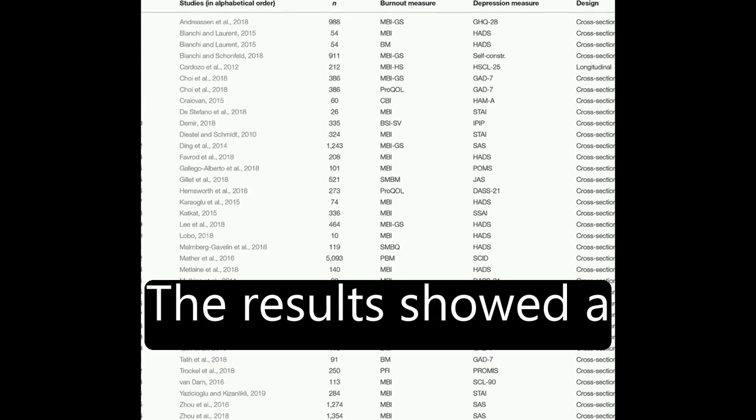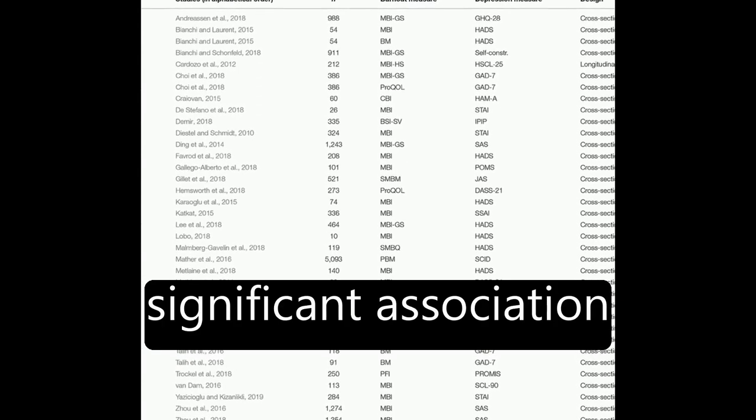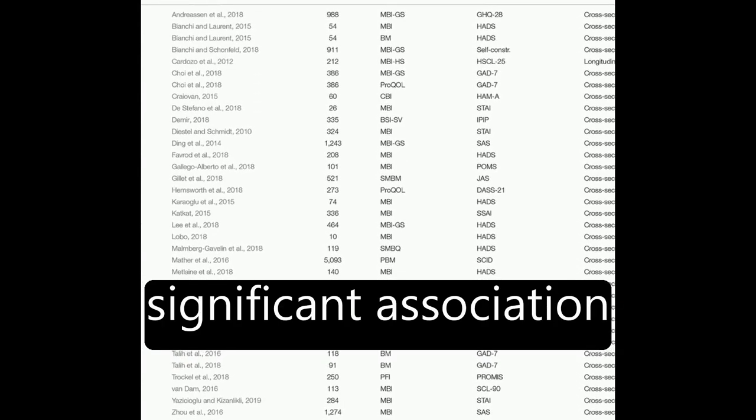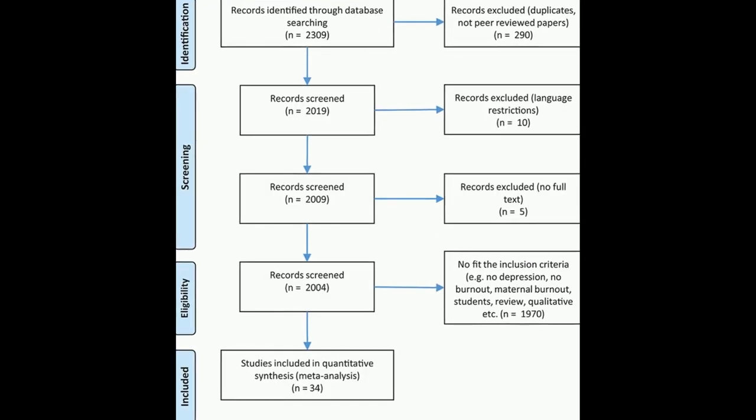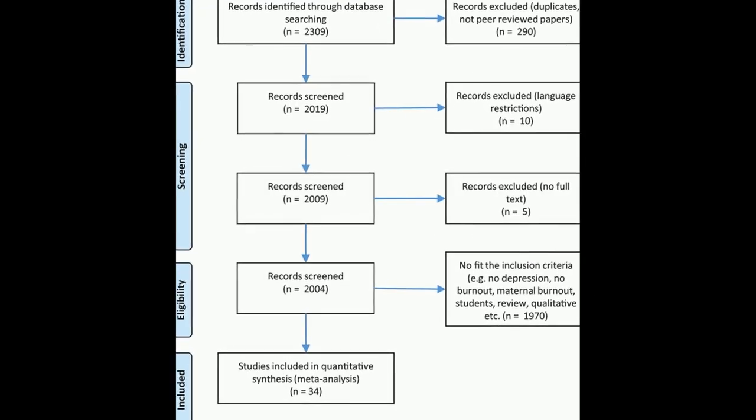The results showed a significant association between burnout and depression, r = 0.520, and burnout and anxiety, r = 0.460.